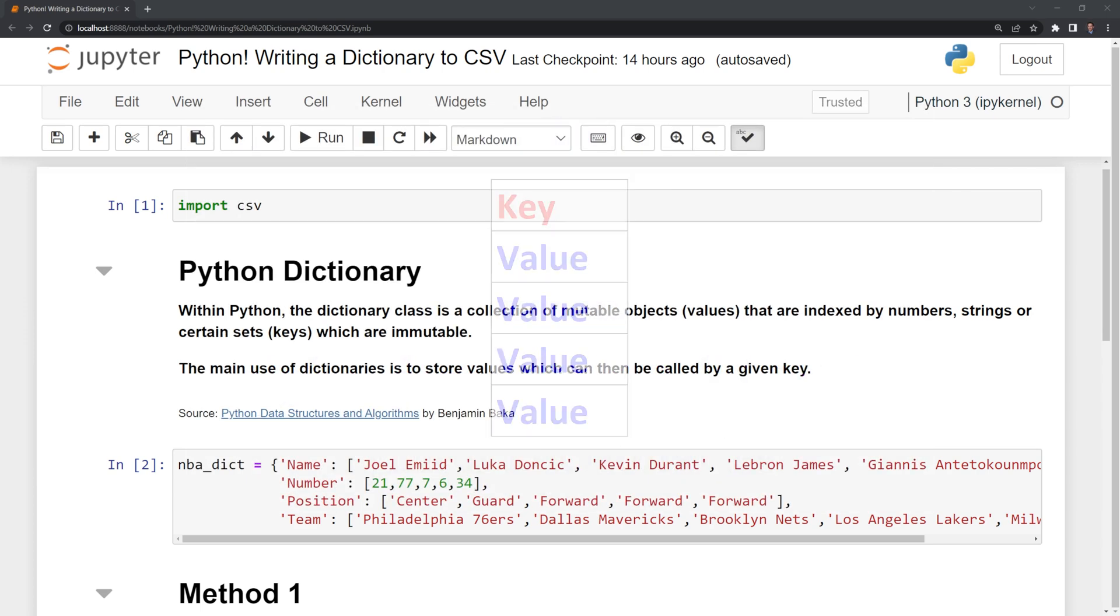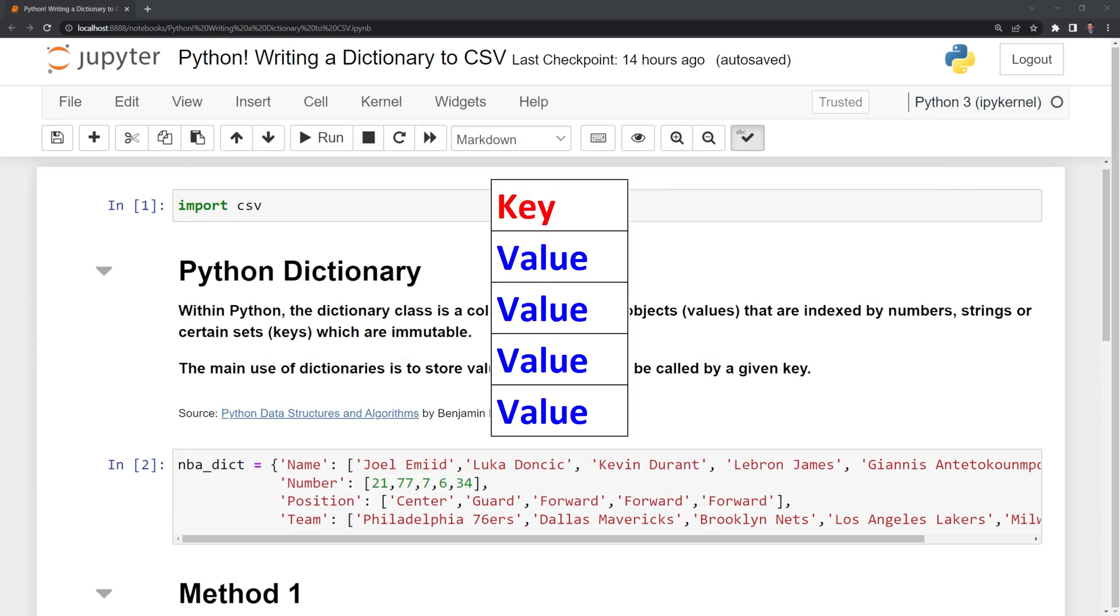If we want to write a Python dictionary to a CSV file, we'll take the keys and set them as the columns, and take the values and set them as the rows within the CSV file.